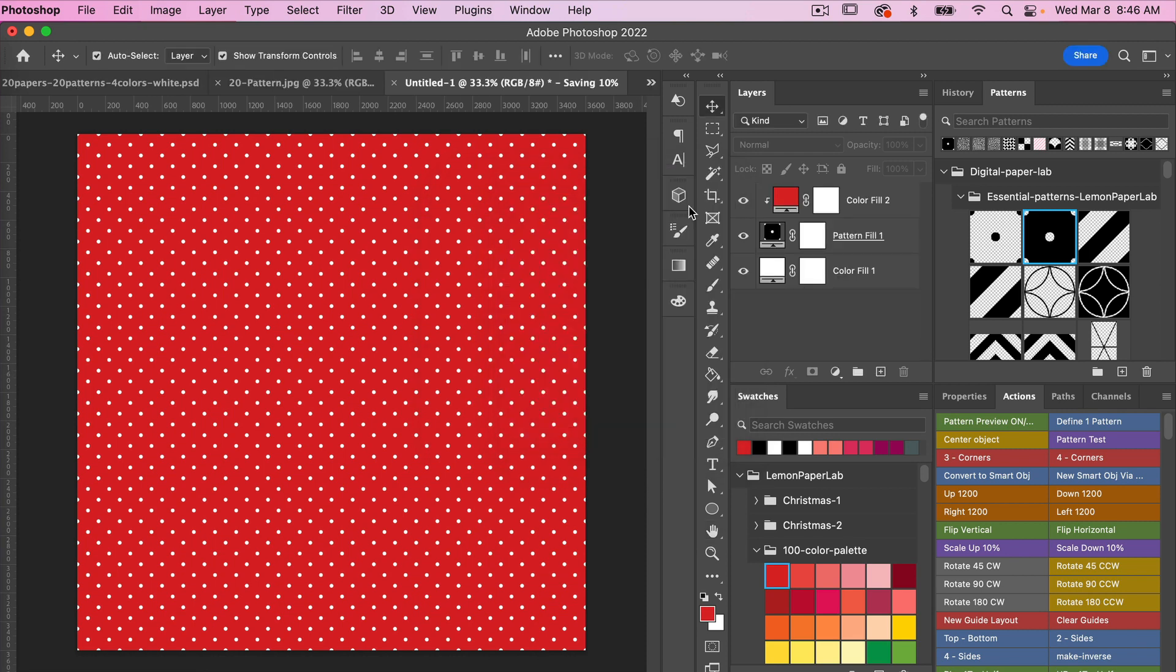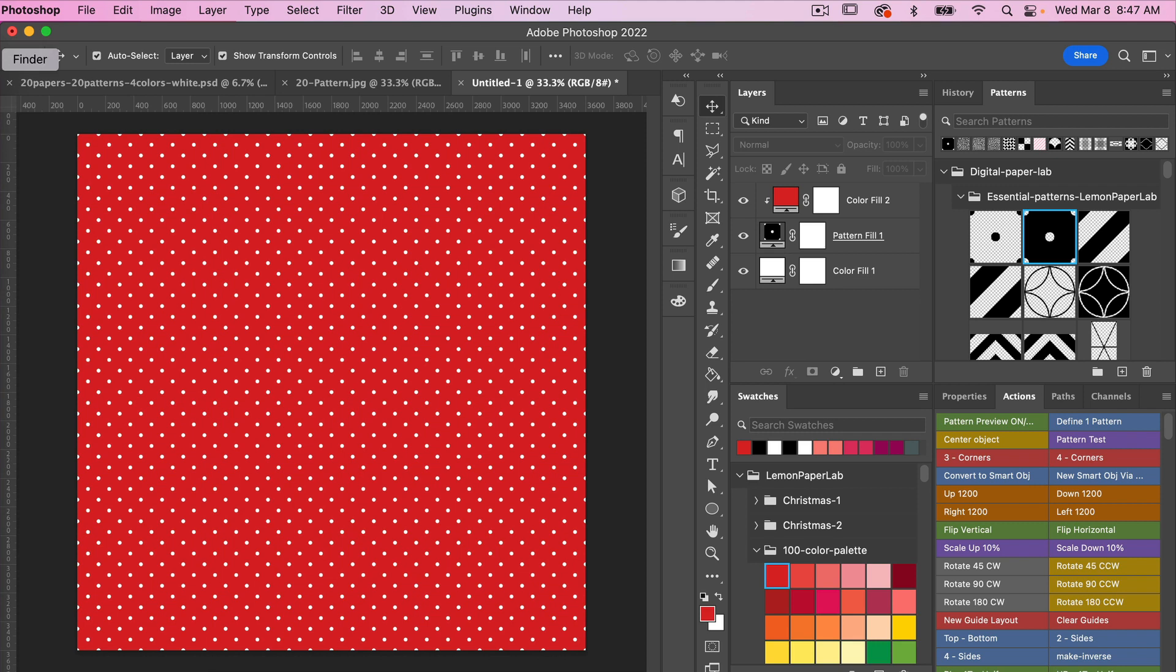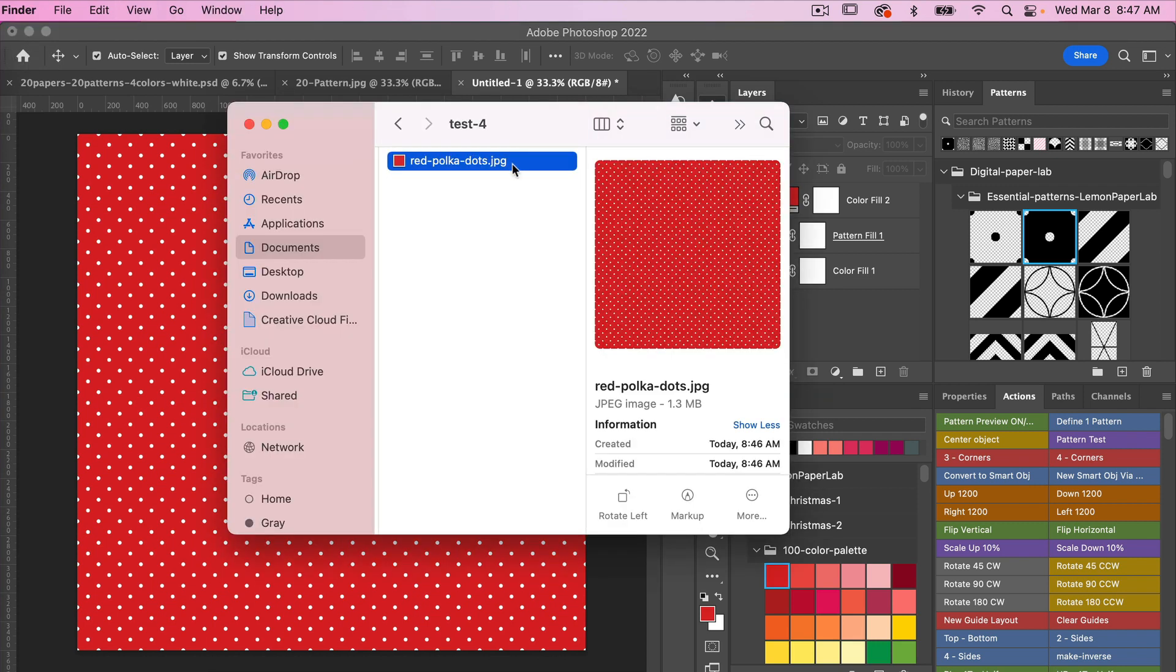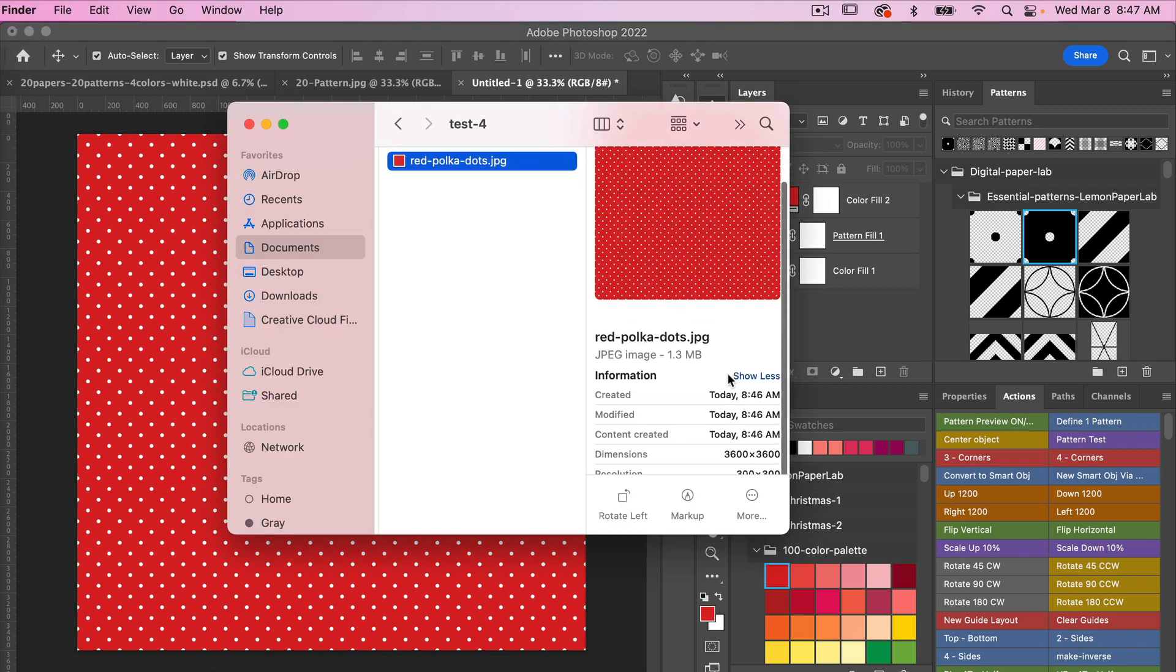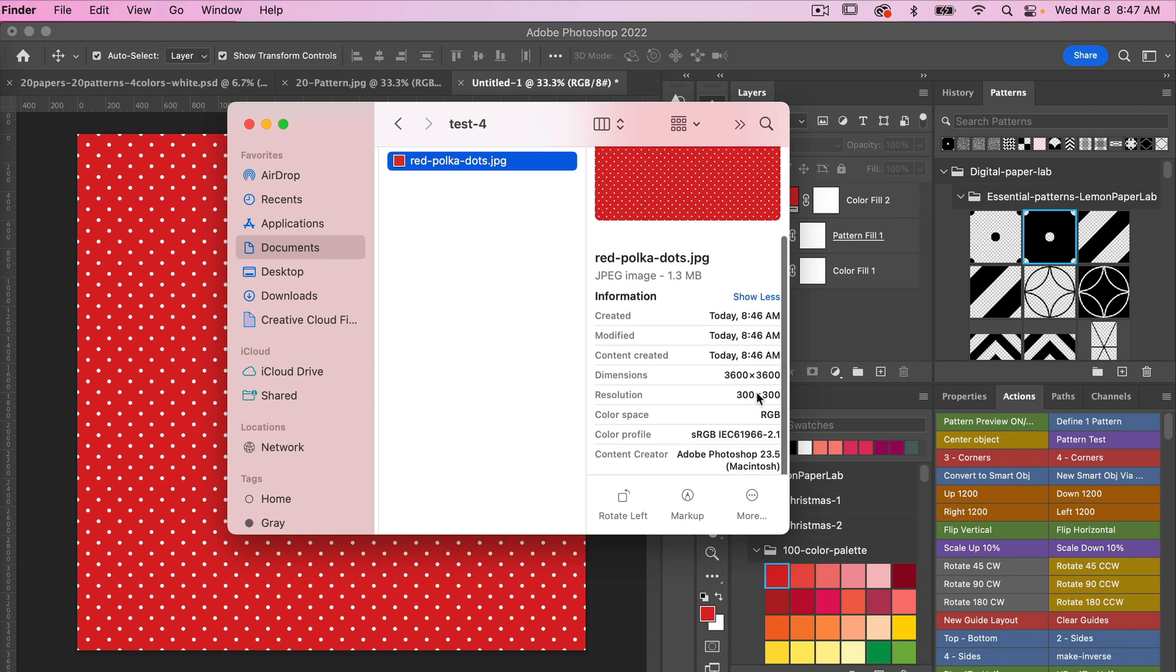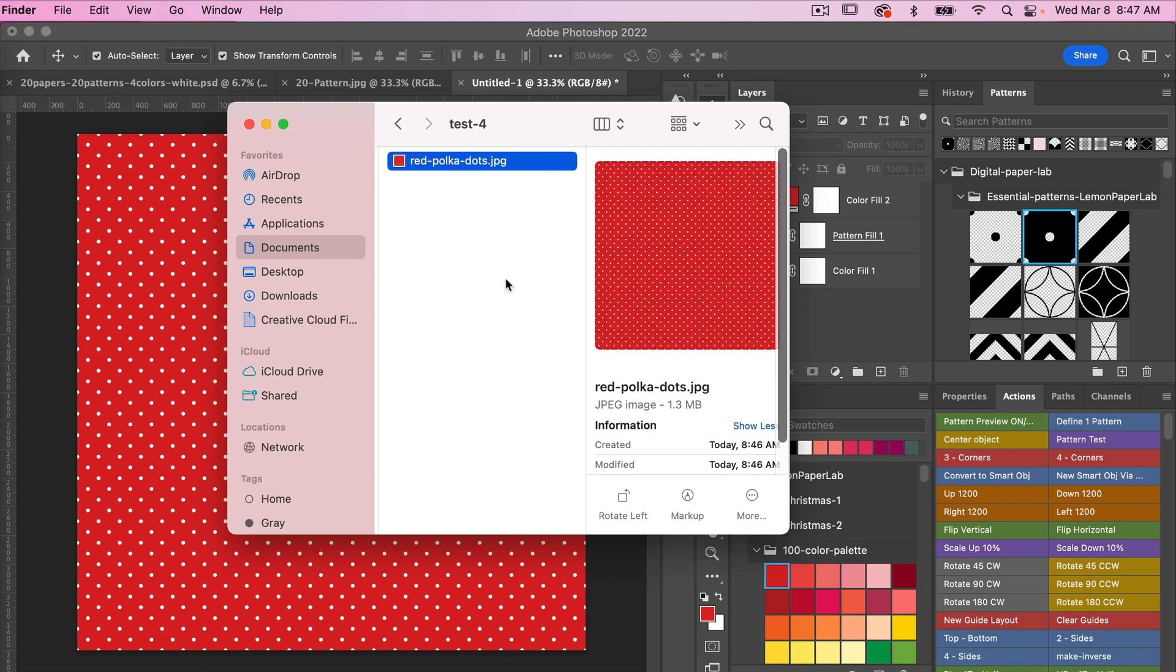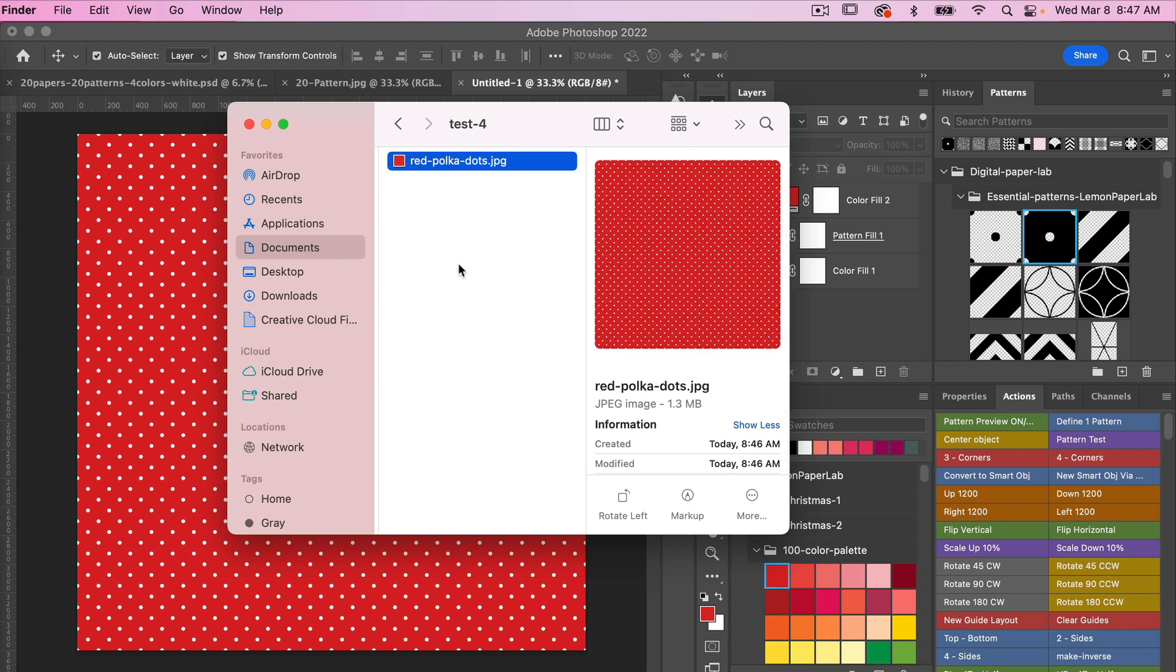Let's check the resolution on that digital paper. So here is our file. As we can see we have 3600 by 3600, resolution is 300 DPI.